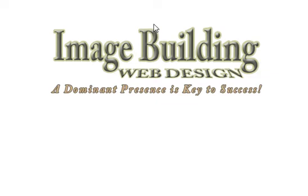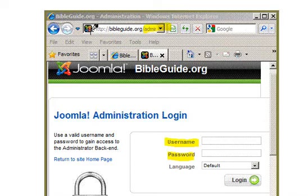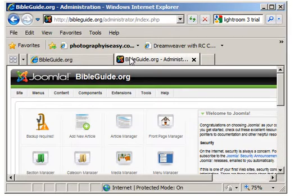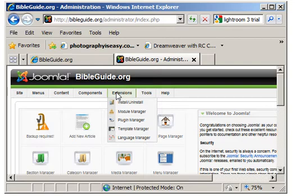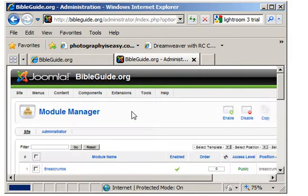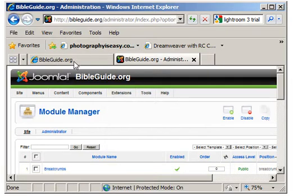Hi, I'm Beth McNabb with Image Building Web Design, and we are going to add breadcrumbs to your page in Joomla. Log in using your URL plus /administrator and your username and password. After you've logged in, you want to go to Extensions, Module Manager, and Breadcrumbs.